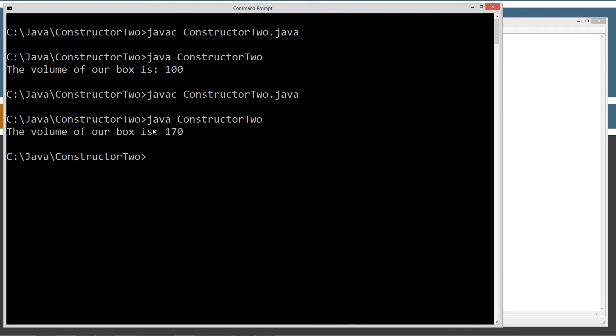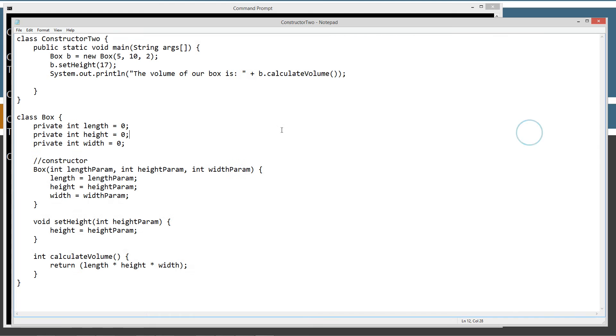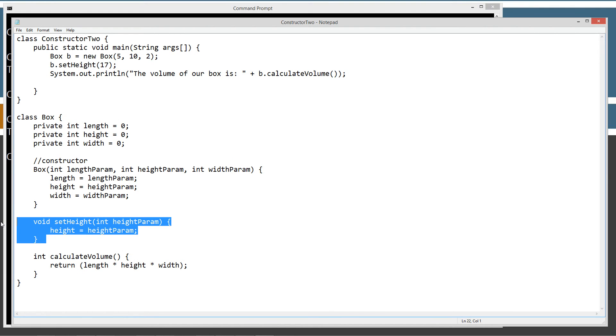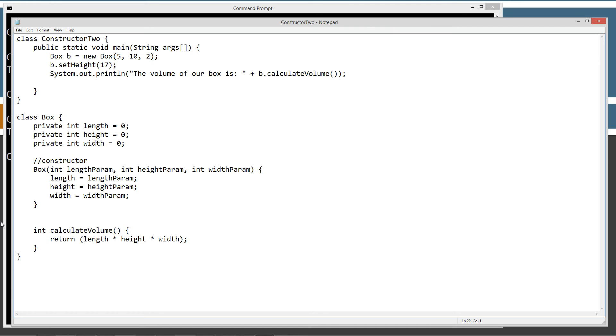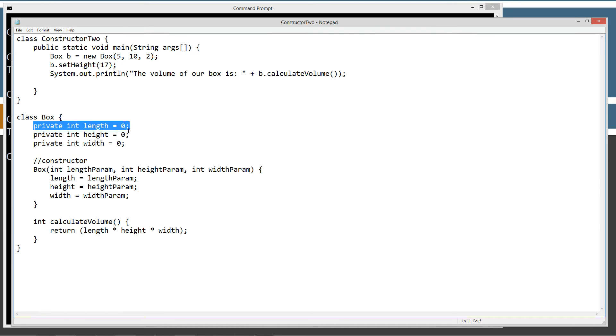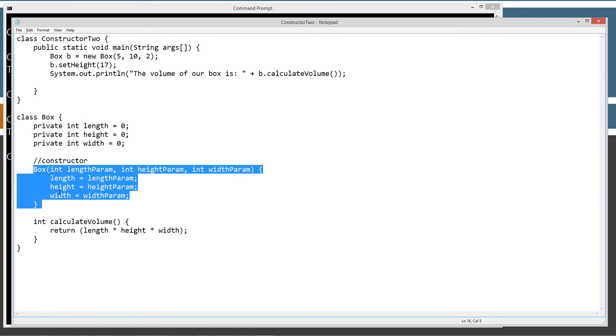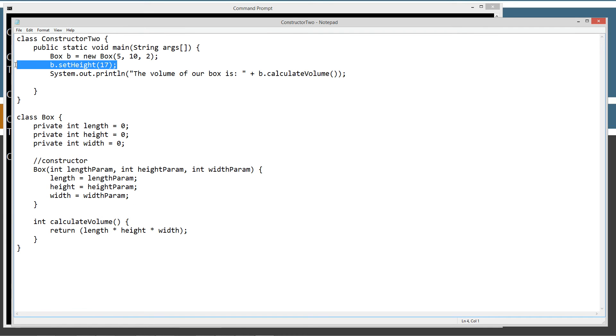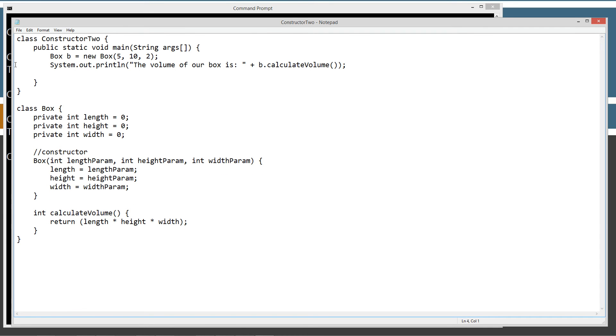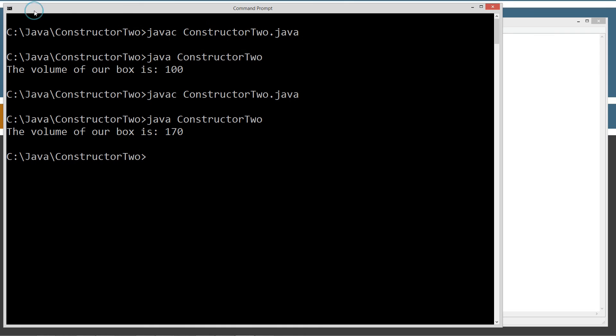So now our volume of our box is 170. So basically we don't need these getter and setter methods if we're initializing the instance variables using parameters in the box constructor. That's basically just kind of about it for this tutorial. I'm going to go ahead and save this out here.